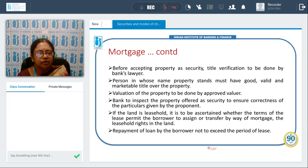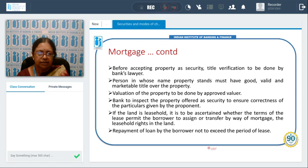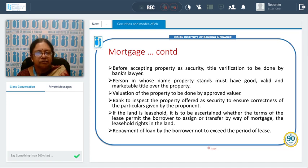If the land is leasehold — meaning the borrower is not the owner but enjoys rights over the land for a particular period, say 10, 25, or 100 years — it should be ascertained whether the terms of the lease permit the borrower to assign or transfer by way of mortgage the leasehold rights. If he does not have that right, we cannot take it as security. Also, the repayment of the loan by the borrower should not exceed the period of the lease.